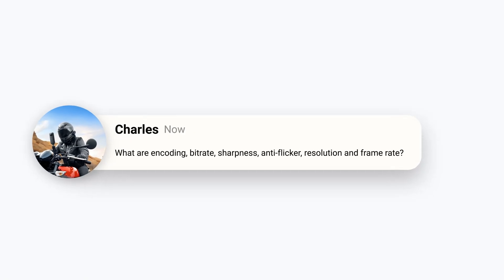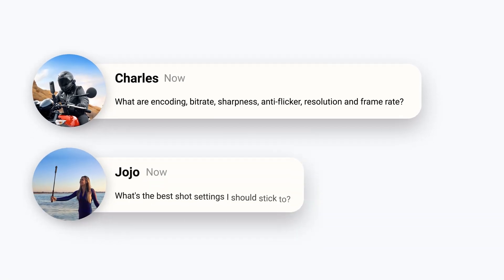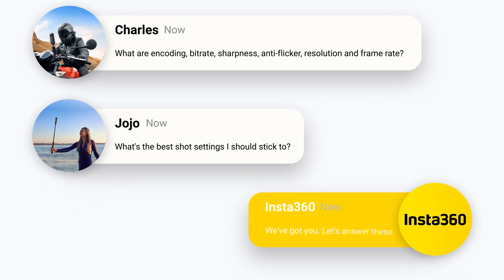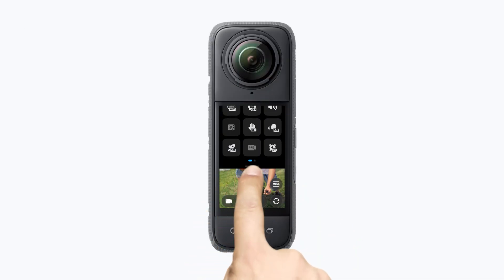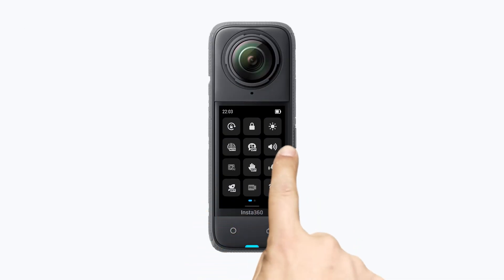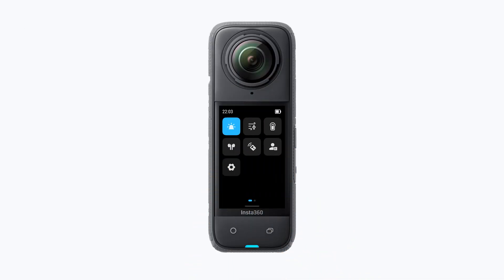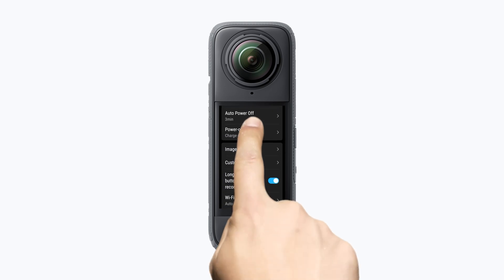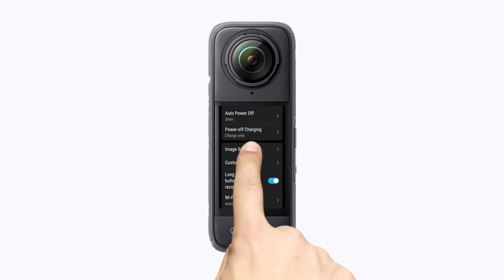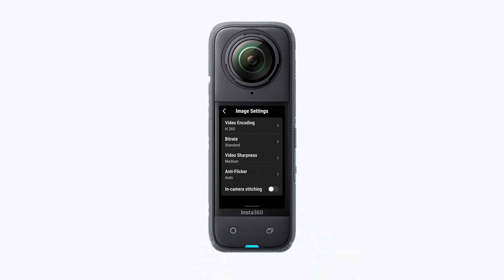What are the best shot settings I should stick to? We've got you! This video will help answer all your questions around different image settings with your X4. Open the settings menu and go to image settings. Here you'll be able to adjust the camera's general video settings.